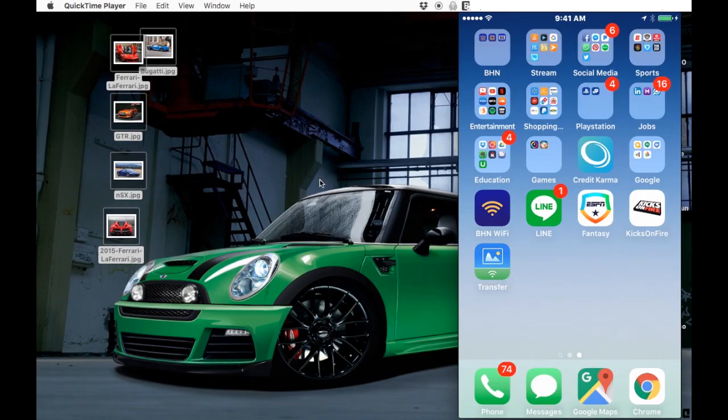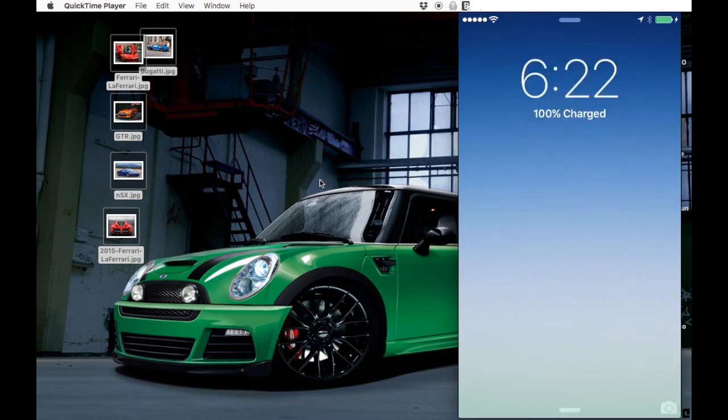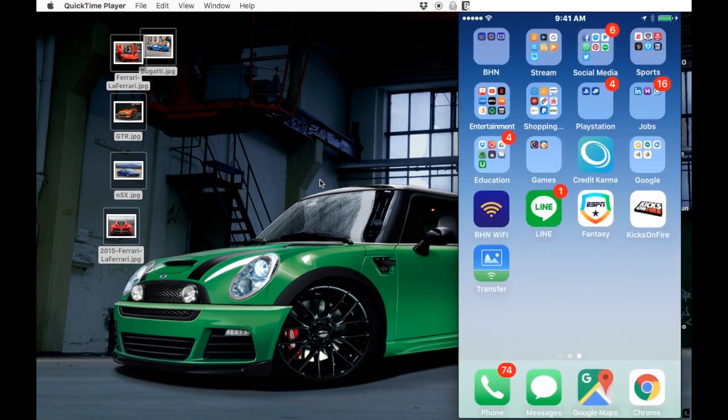Alright, this next section is gonna show you guys how to transfer from your iPhone over to your MacBook or new MacBook. First, on your iPhone, you unlock it of course, and then you swipe up from bottom to top.